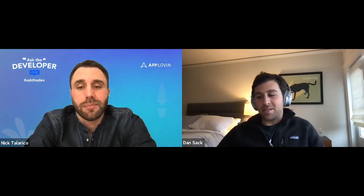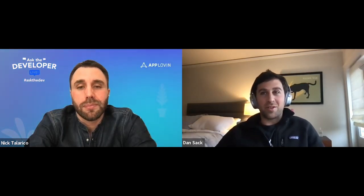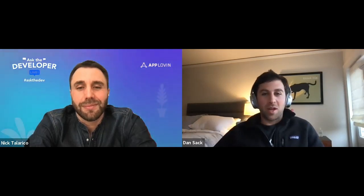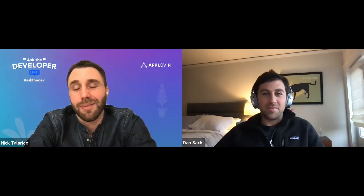You guys run some beautiful creative, so it certainly shows. And how long have you been working with AppLovin? Nine-plus years — most of our existence.